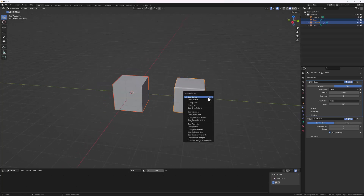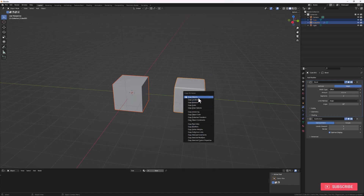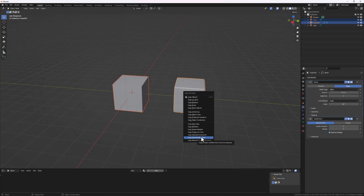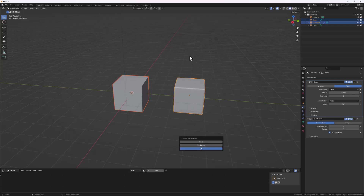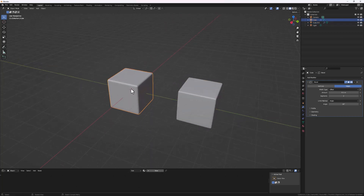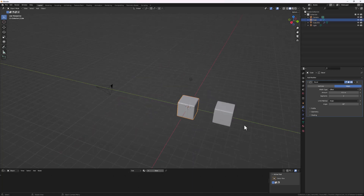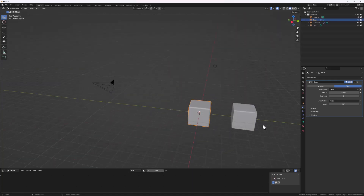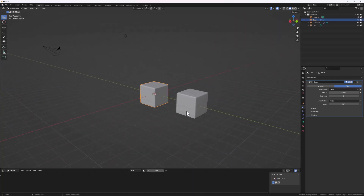With the add-on enabled, select the two objects and do Ctrl+C — you'll see the Copy Attributes menu with a whole lot of things you can copy. Go to Copy Selected Modifiers, and it brings up all the modifiers on the source object so you can select individual ones. In this case we just select Bevel, hit OK, and it copies only the Bevel modifier without the Subdivision Surface modifier.